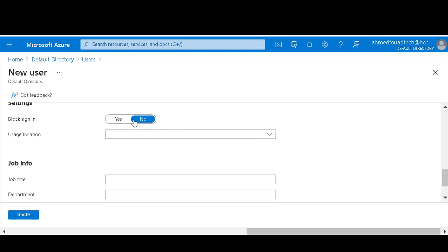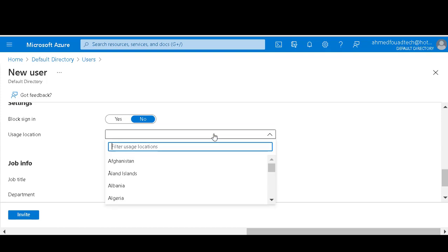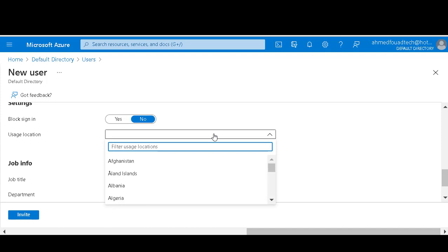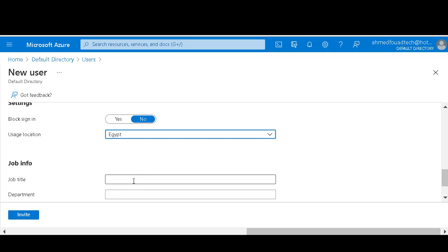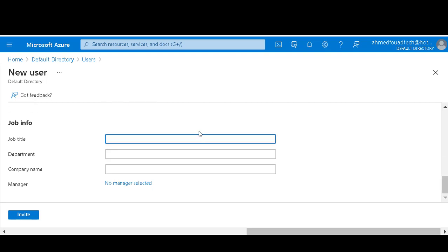You have two choices: block sign in or no. For user location, you can specify a location for security reasons. I will specify Egypt since I'm in Egypt. Job title.